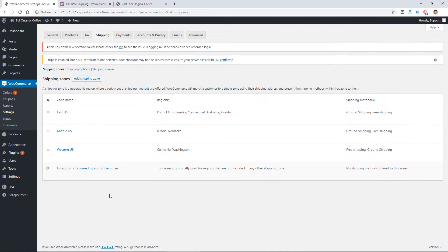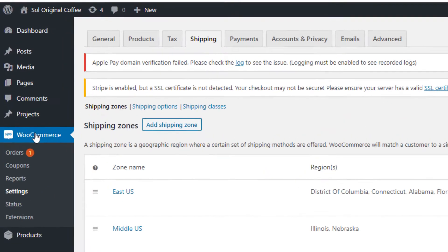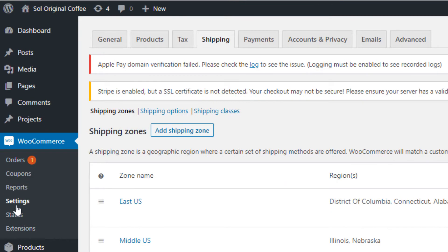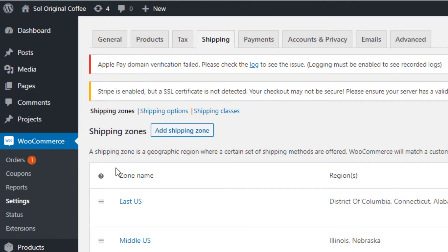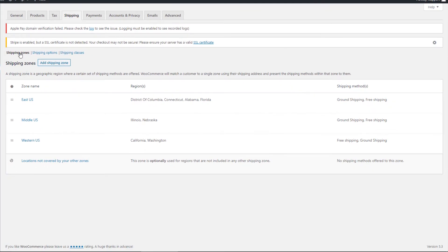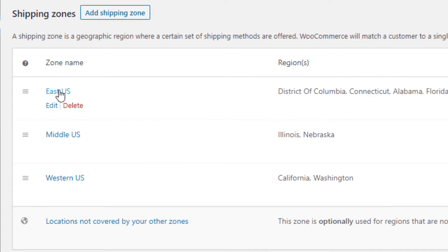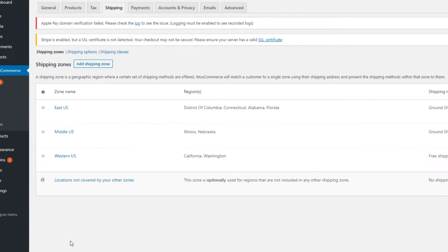So I'm logged into this website here. To get to the shipping rates or the shipping options in WooCommerce, you go to WooCommerce, then Settings, and then click on the Shipping tab. I've already done some setup in here, so the first thing you'll set up is shipping zones. For this, I'm using East U.S., Middle, and Western U.S.